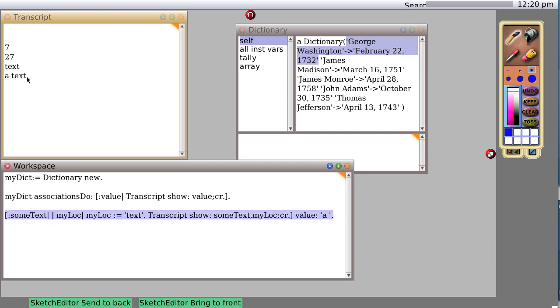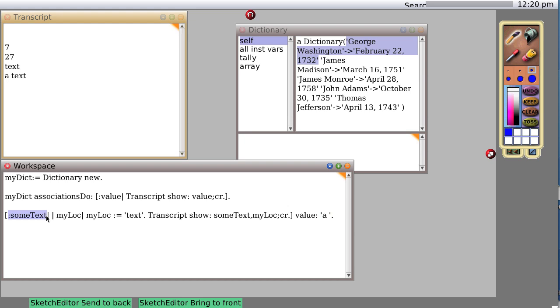So if I had no typos, we do it and sure enough 'a text' is printed because it took the value was passed in, the text object was passed in and placed into this input variable some text, and then some text was combined with my loc, my local variable, and passed as parameter to the message transcript show.